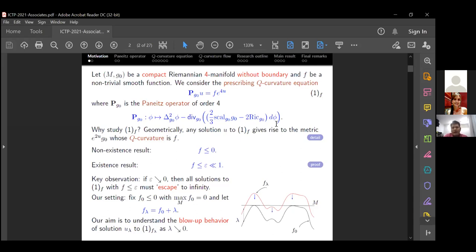In this case we have two simple but remarkable results. The first one is the non-existence result, which says that if f is non-positive then the equation has no solution. But if we increase the function f a little bit — say f less than or equal to some small epsilon — then we have some solution. We conduct this research project because we realize that if we let epsilon go to zero, then solutions to equation (1f) with f less than epsilon will escape to infinity, because when epsilon equals zero we have no solution.